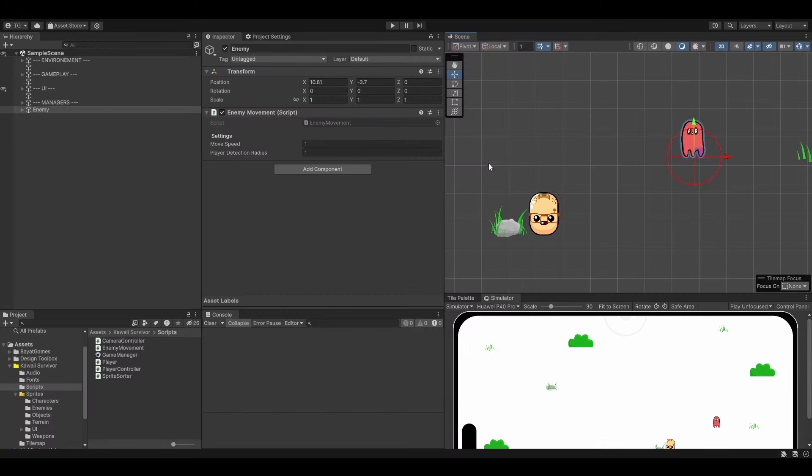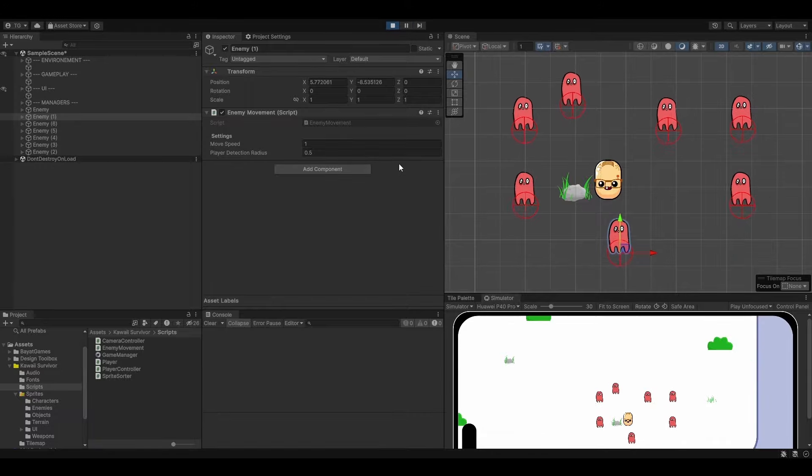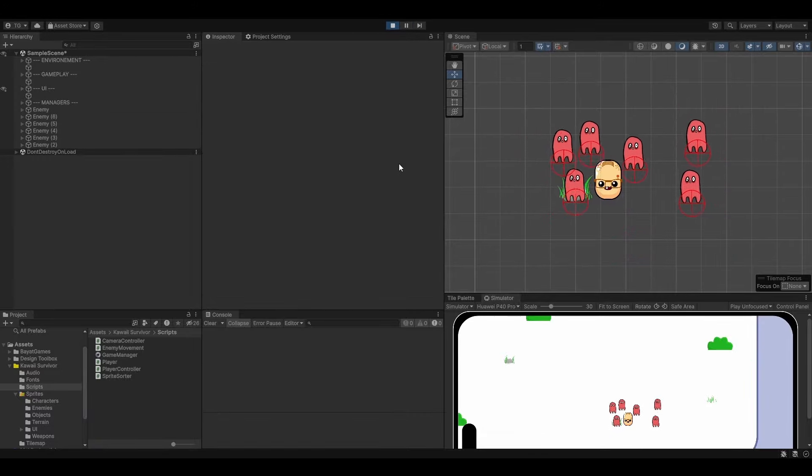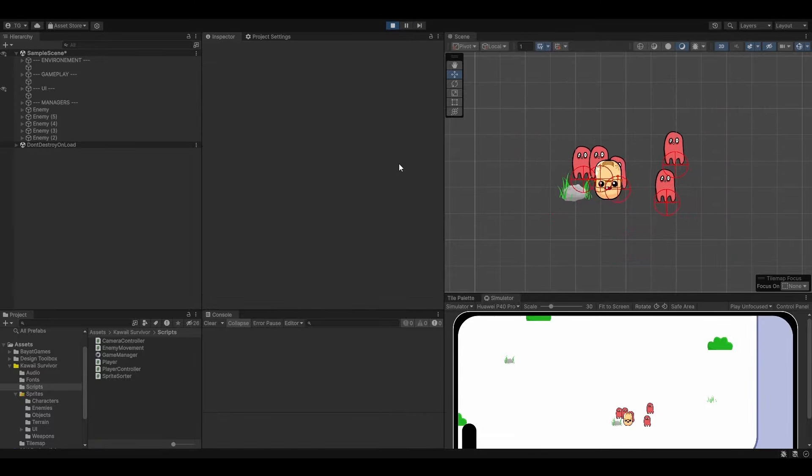You will then learn how to use Gizmos to easily debug and balance your game. This is really useful when tweaking values to make the game more fun and enjoyable for the player.